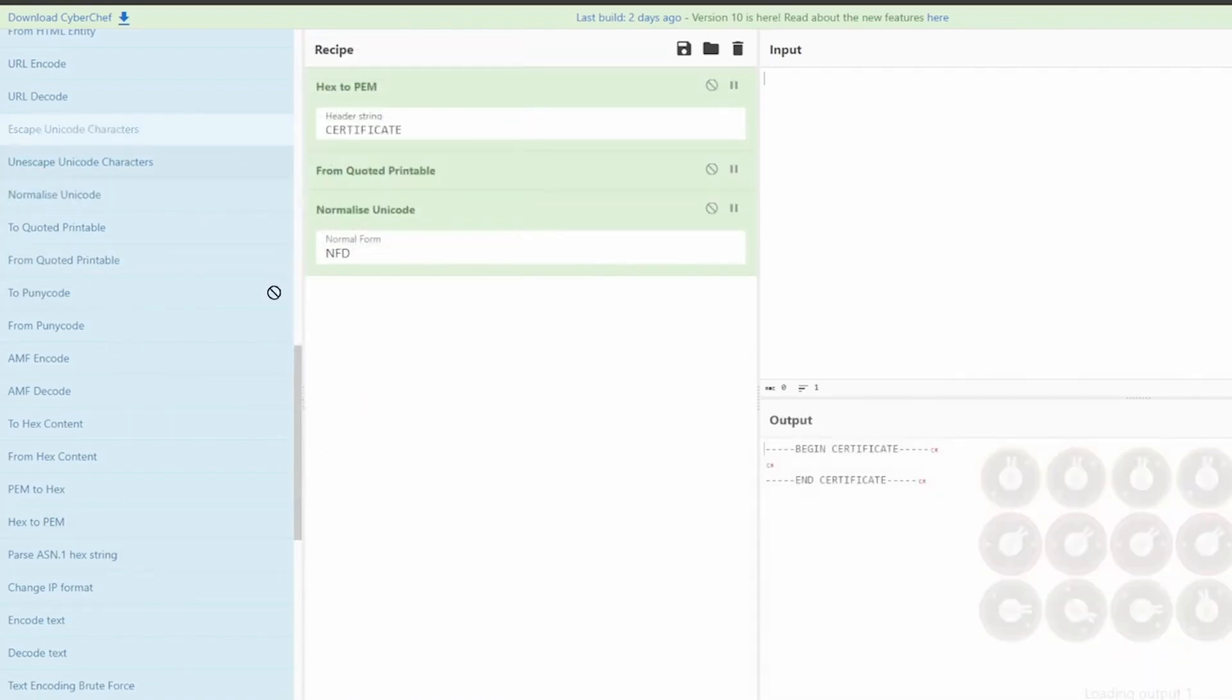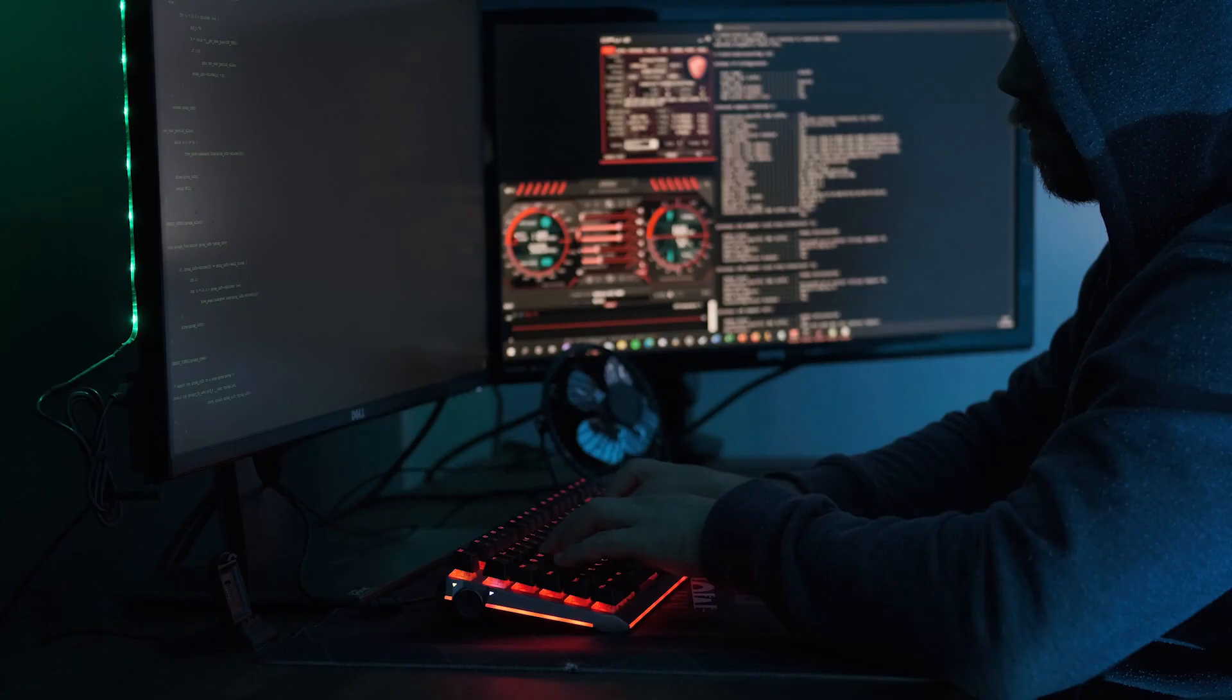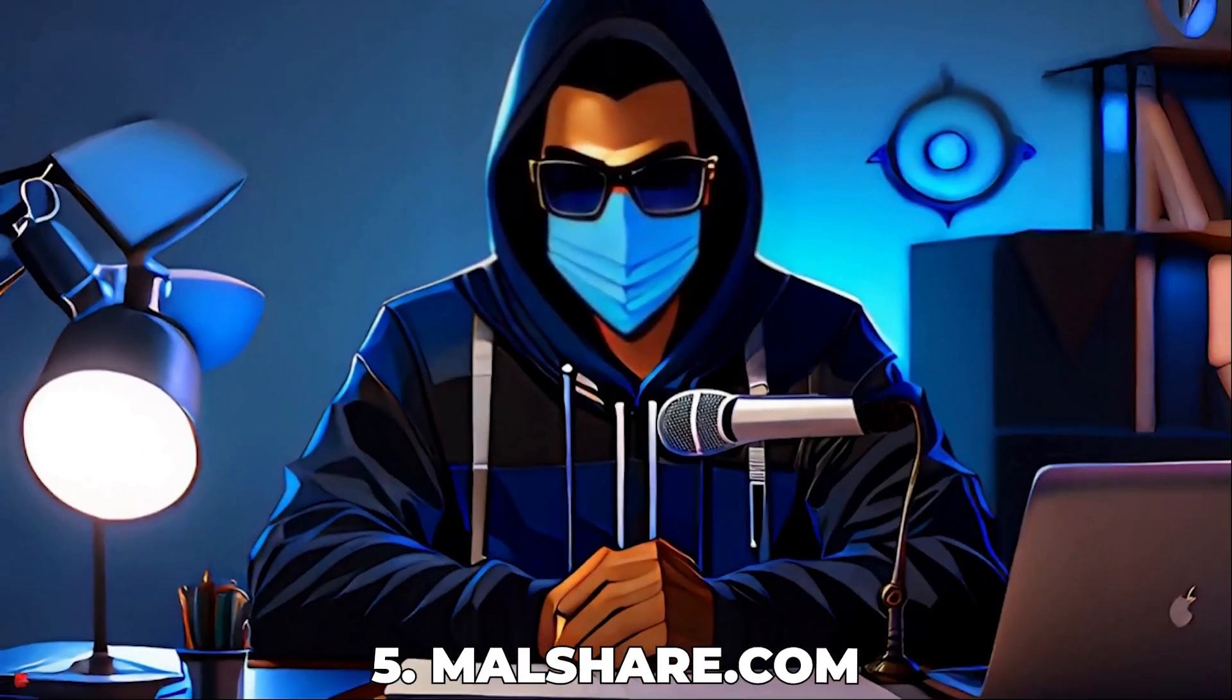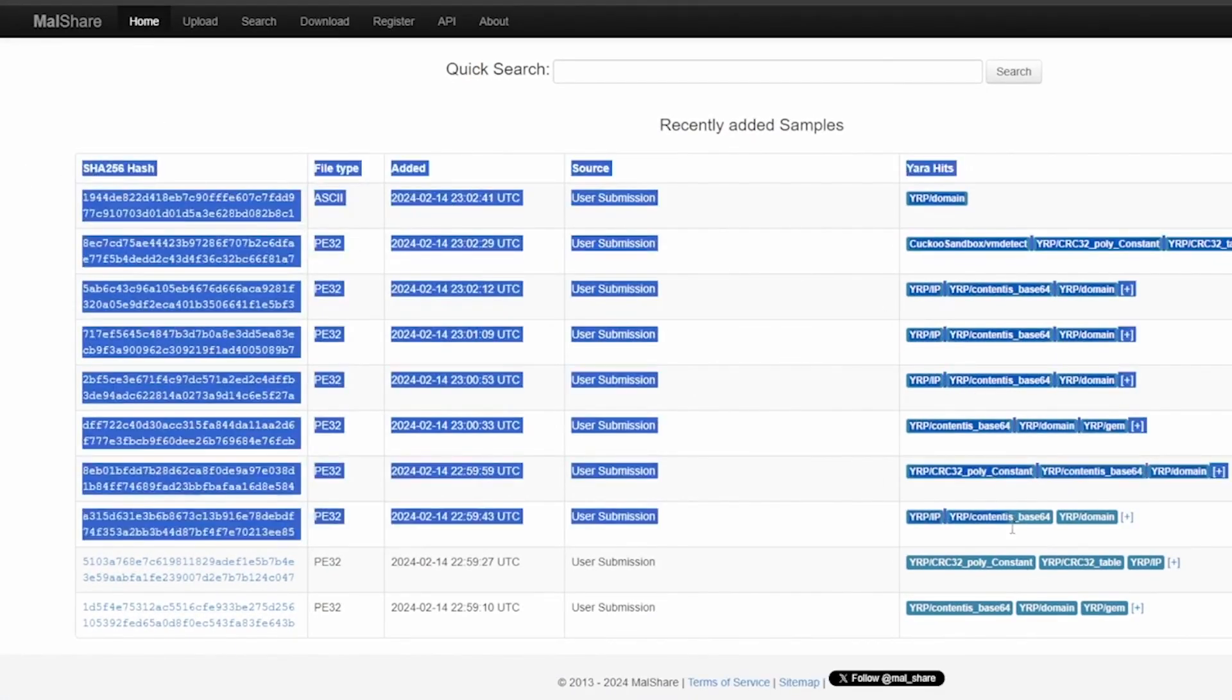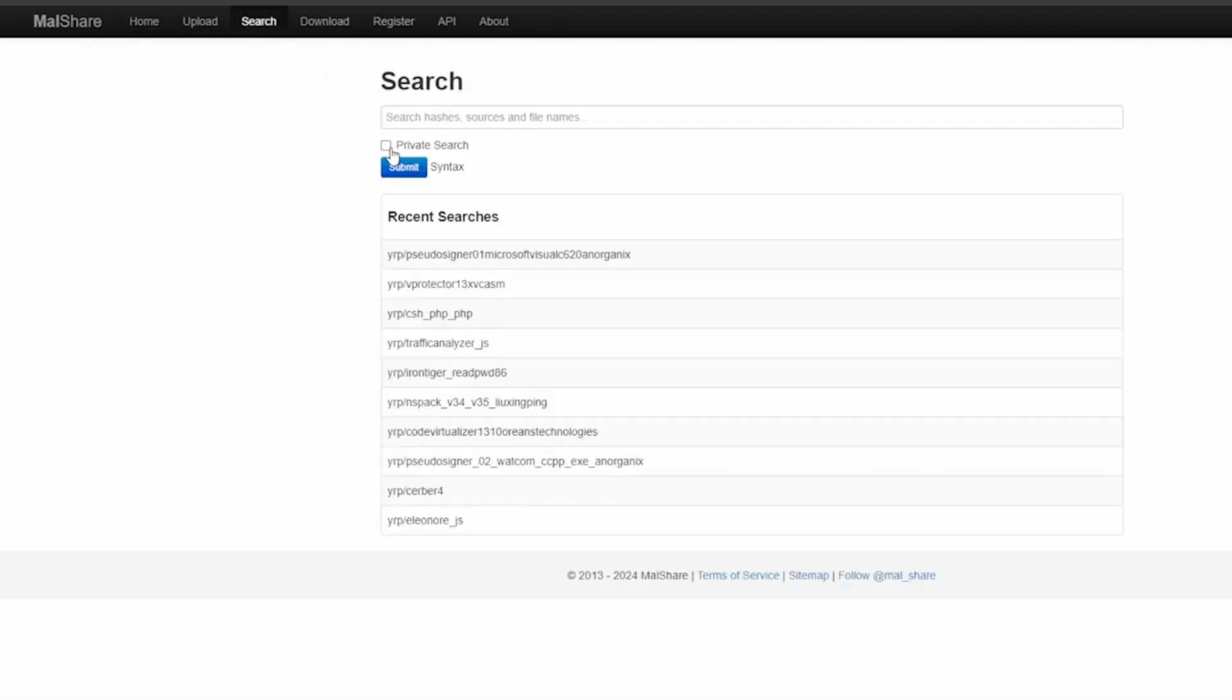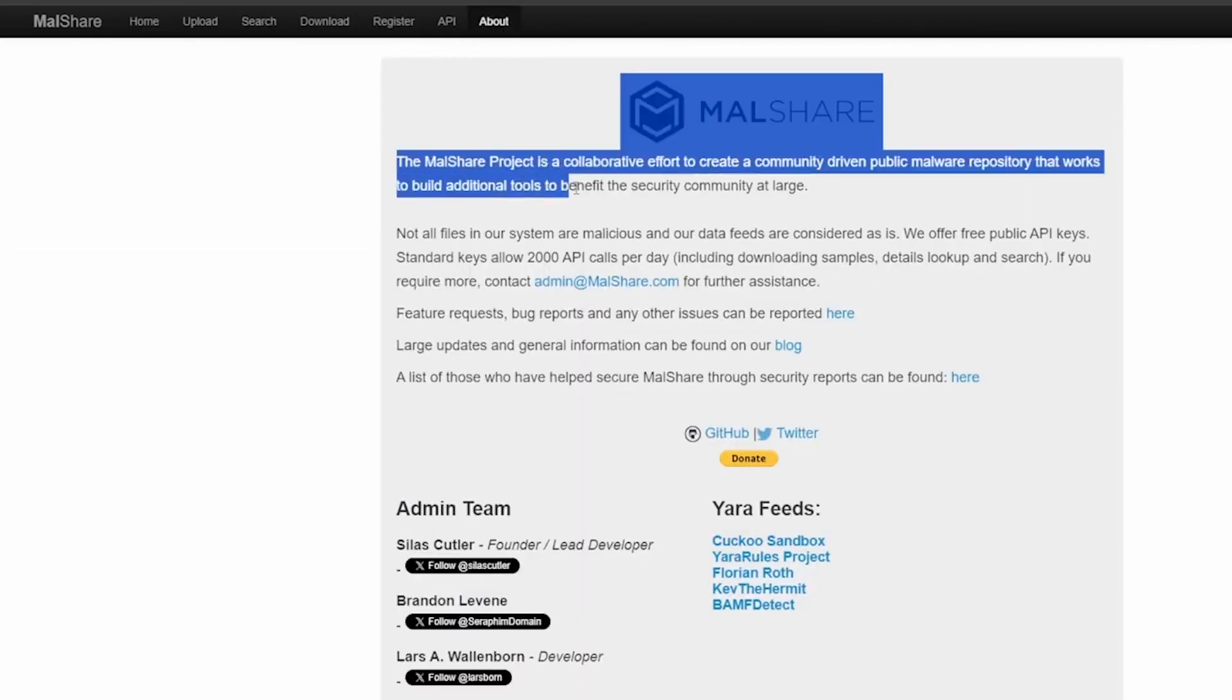Number 5, malshare.com. Malshare.com offers a vast repository of malware samples, providing an invaluable resource for researchers and cybersecurity professionals. With daily updates, it's a go-to for anyone studying malware trends or developing defense strategies. The open access model promotes sharing and collaboration within the security community.